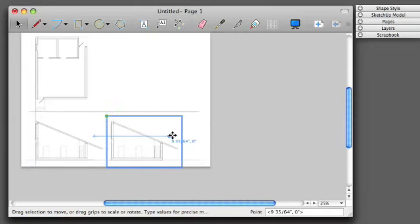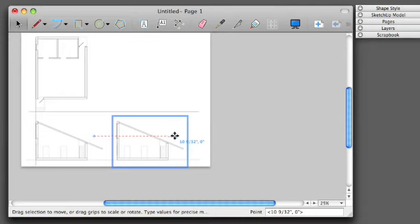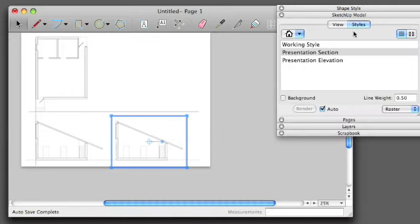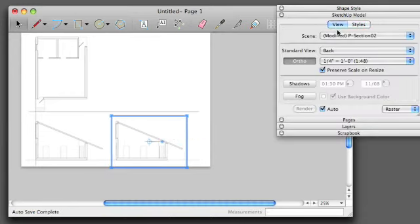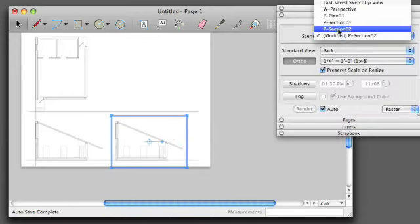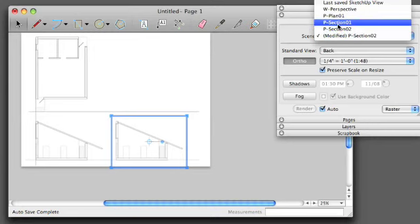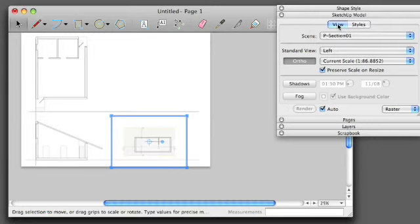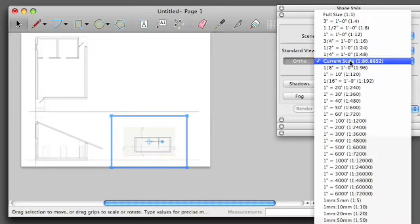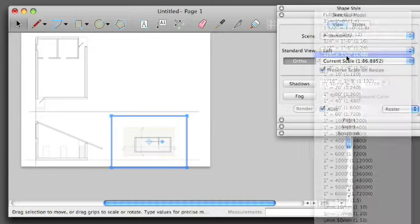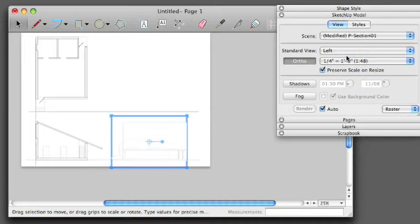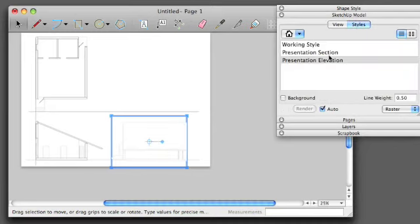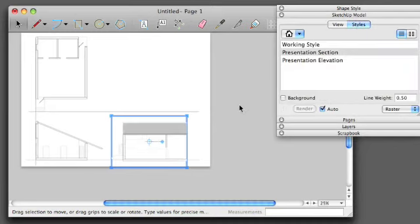I'm going to drag to the right, and in SketchUp Mode, I'm going to change my View to Section 1, change my Scale to 1/4 inch, and my Presentation Mode to Section.